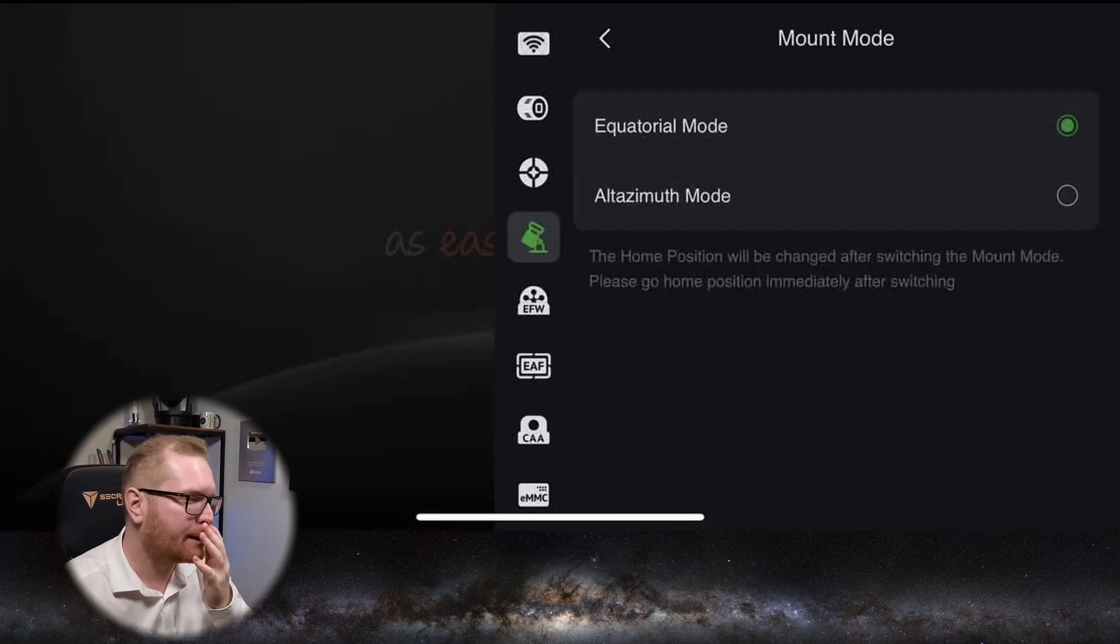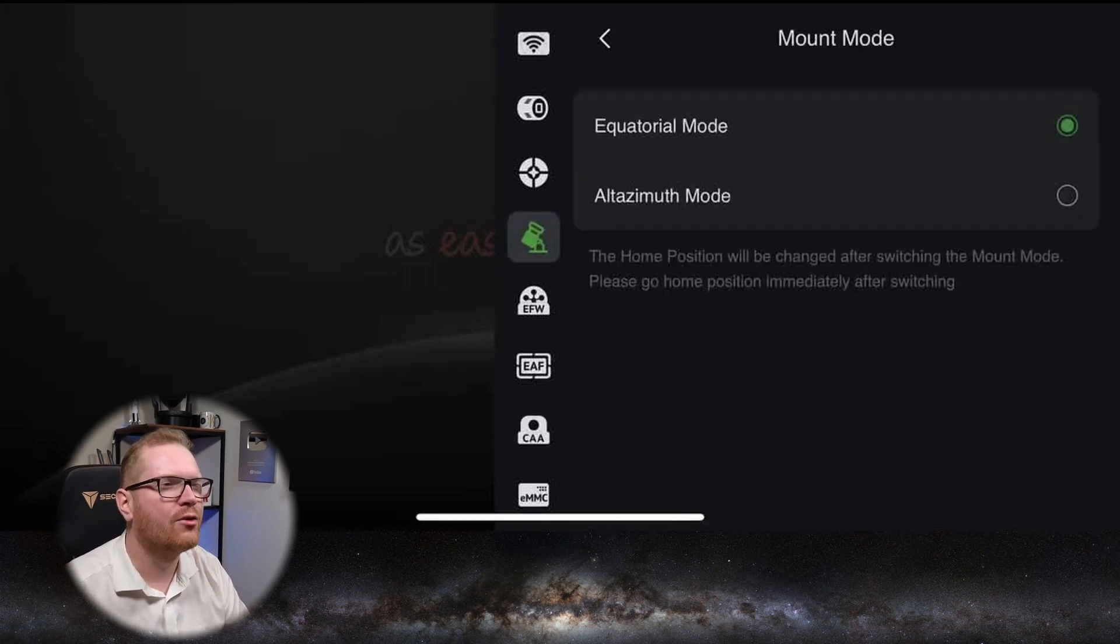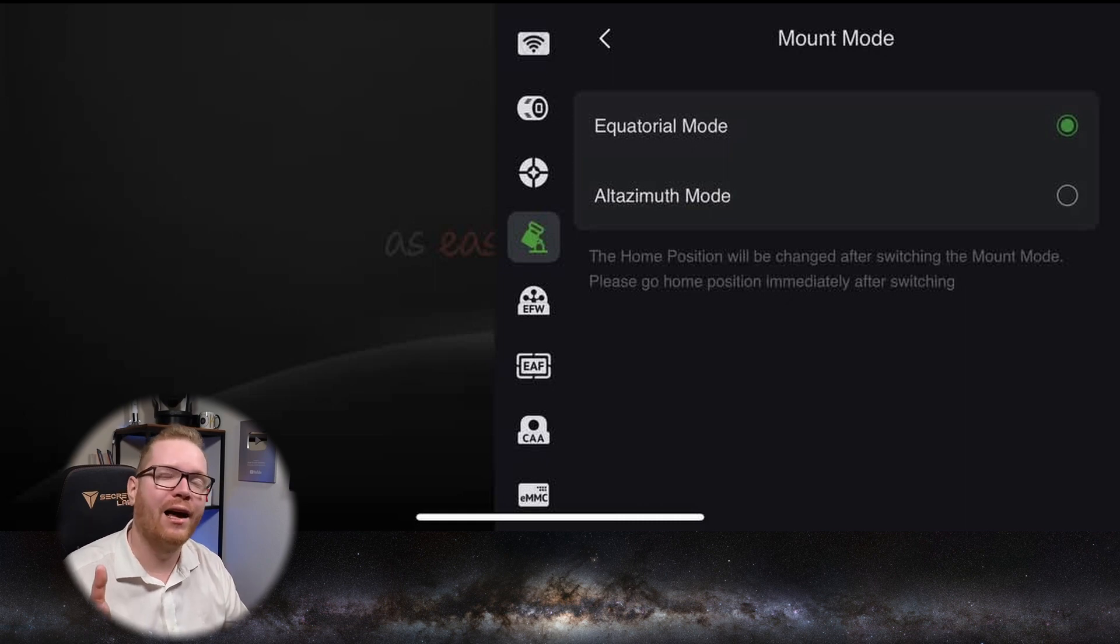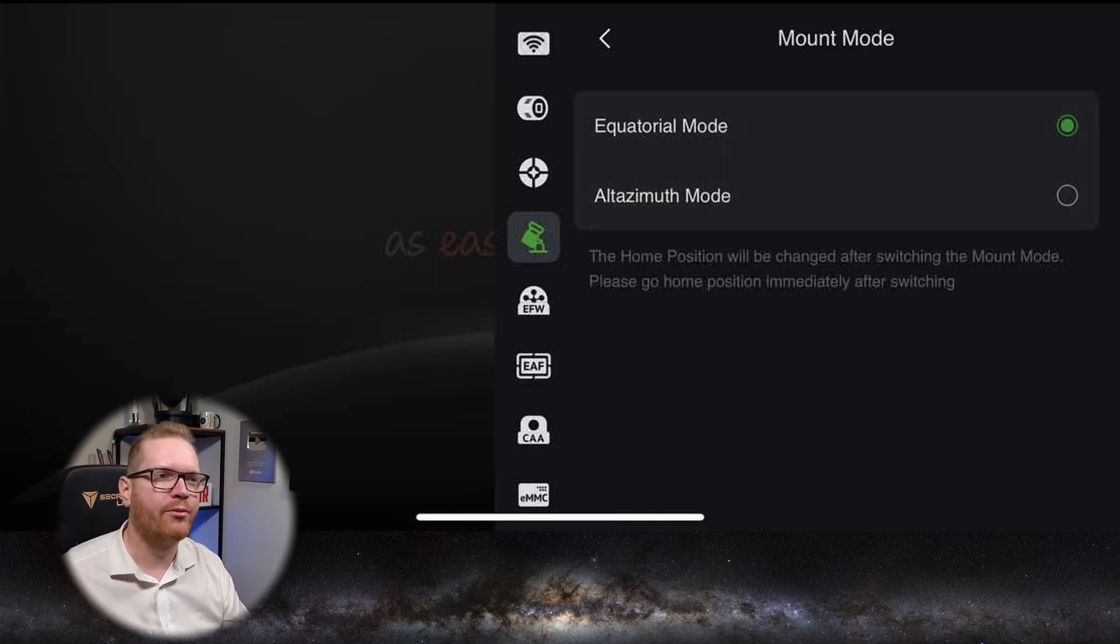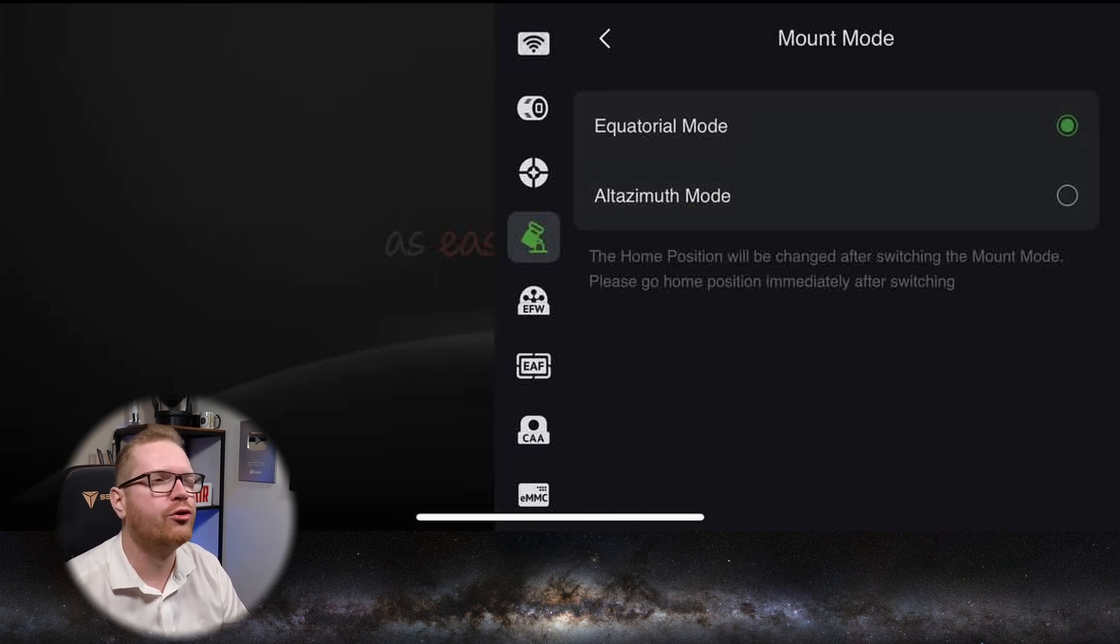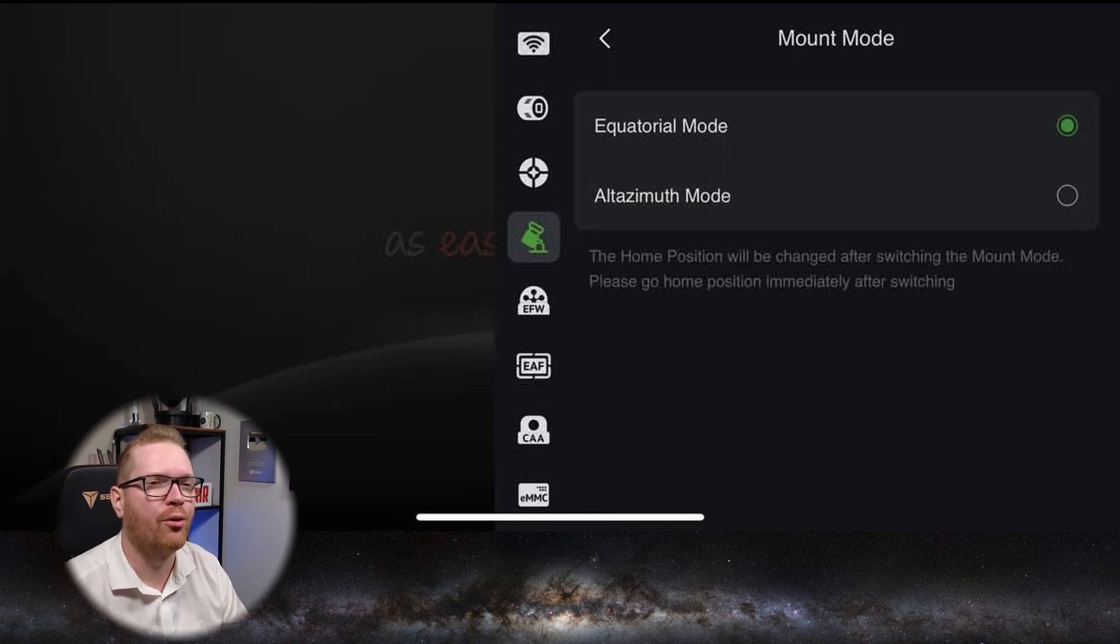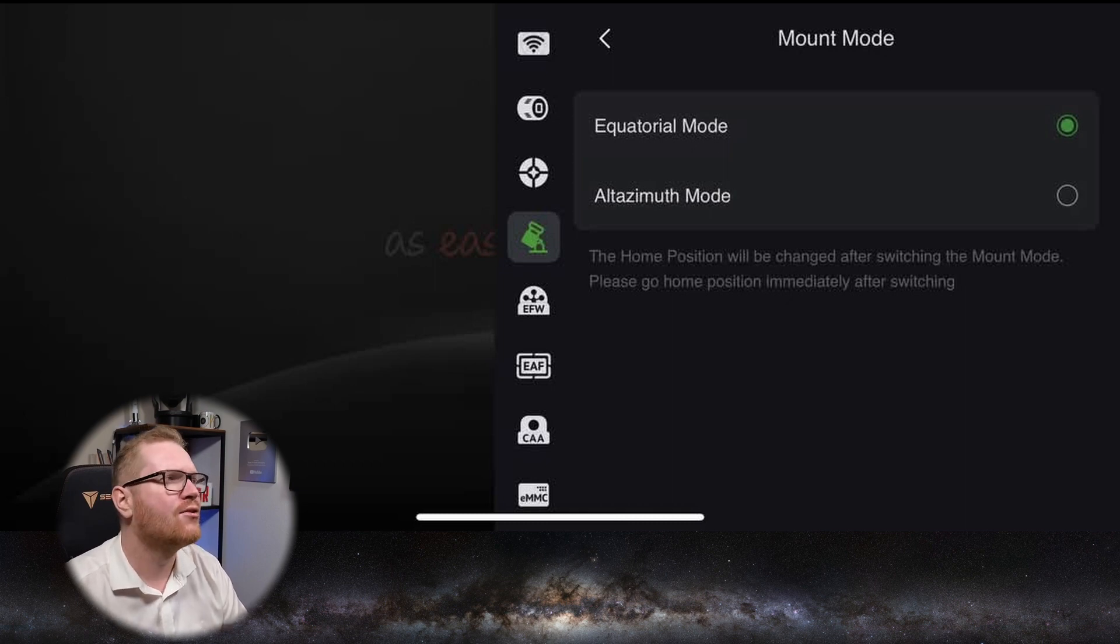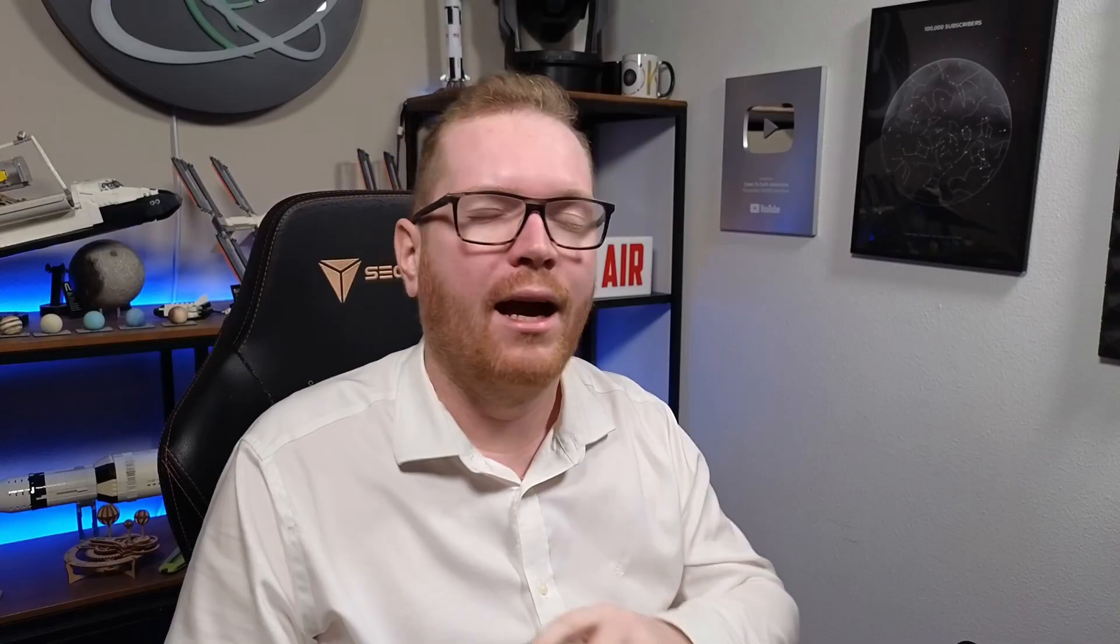There are a few minor things they've added as well. You can see here that if you have one of the AM3, AM5, or AM5N, you now have the ability to choose whether it's going to be operating in equatorial mode or in alt-azimuth mode. So you just have that as a setting you can go in and change if you want to.